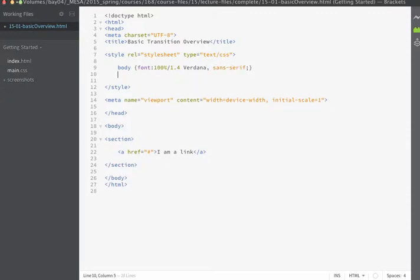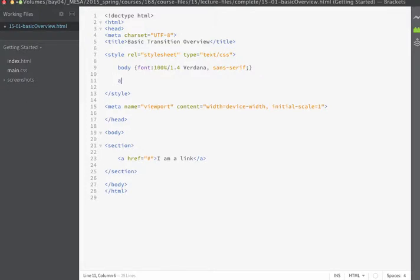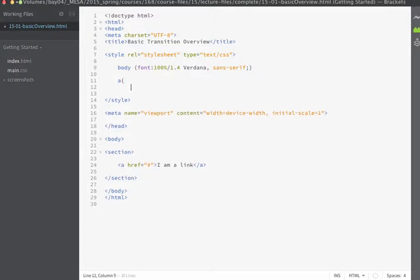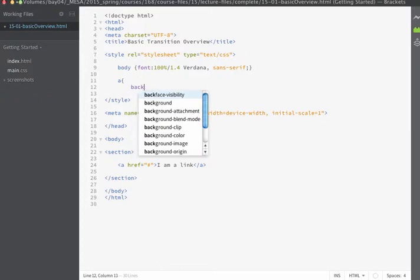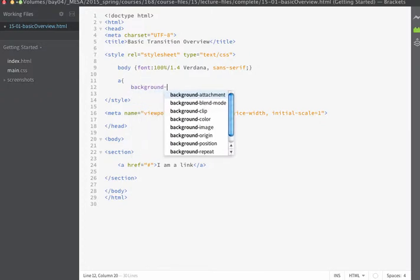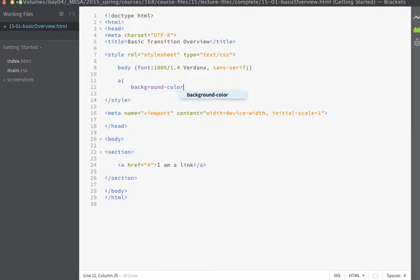And the next thing that we're going to do is we're going to define some basic rules on our A tag. So on the A tag we're going to define things like the background color and I'm going to set the background color to an orange color.